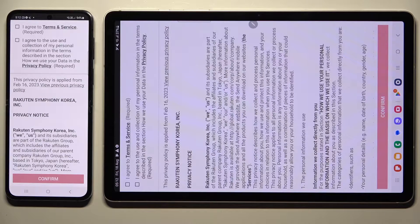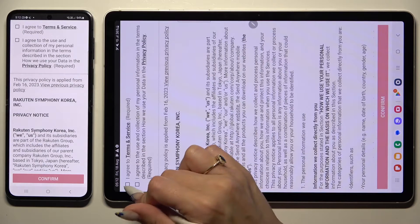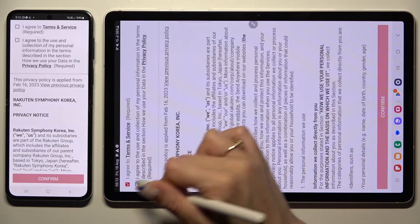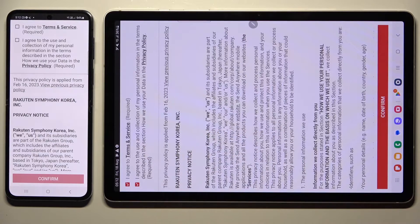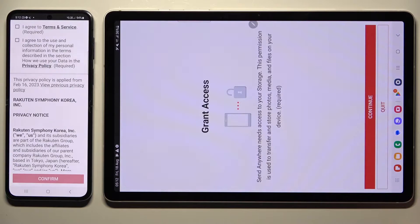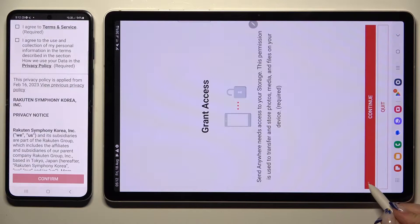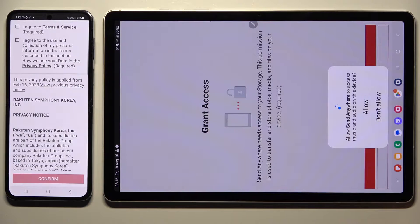In order to use it on the first device, you need to choose I Agree at the top, then confirm, continue, and allow.